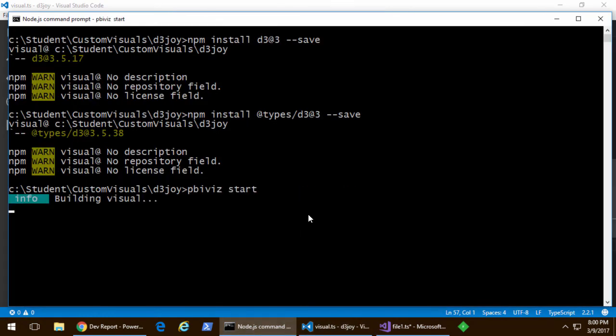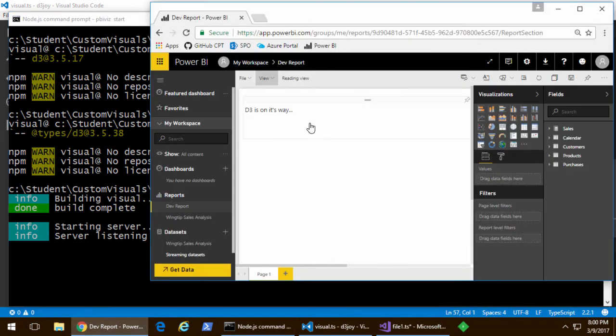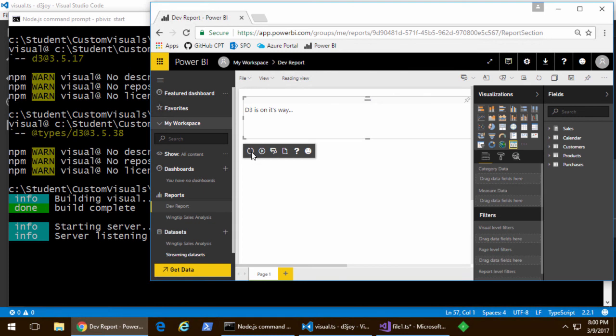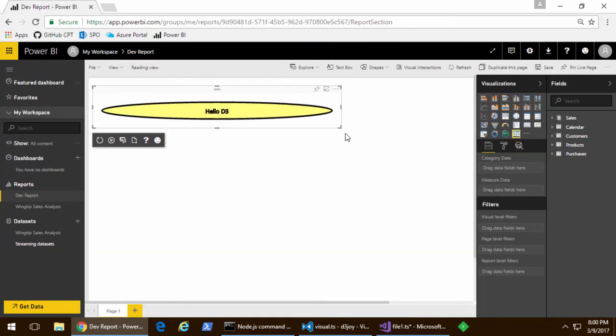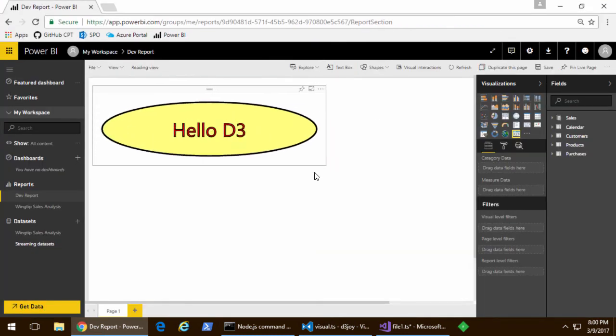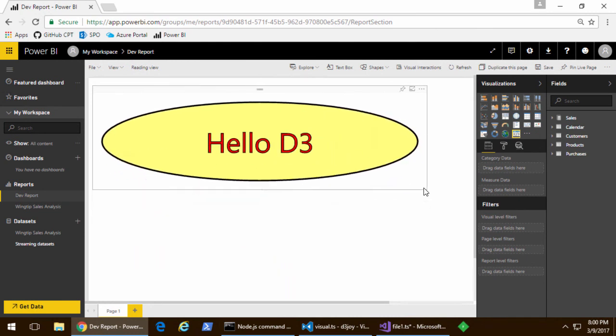Let's go back into the browser, hoping for good things here. Now, let me get back to a point where I can refresh. Oh, there's my new visual right here. Let me resize. And what you can see is that now we have a D3 visual that resizes.